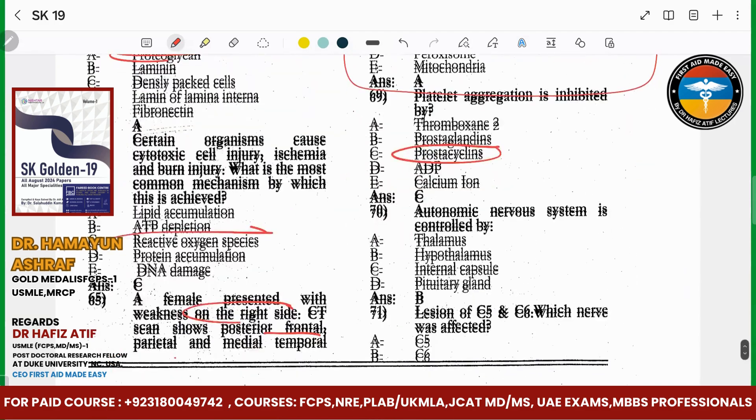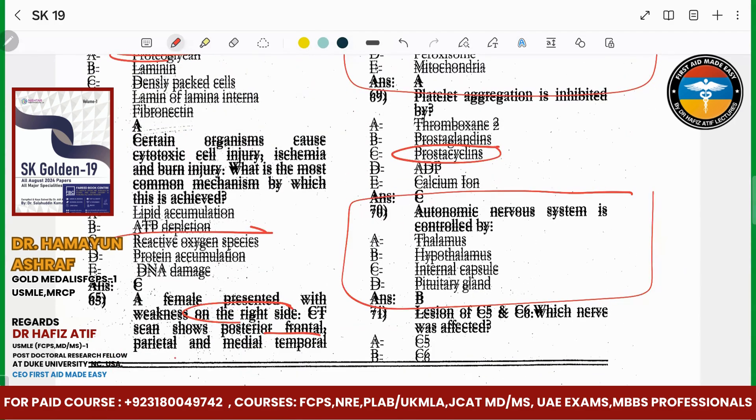The autonomic nervous system was controlled by, basically, the autonomic nervous system — the hypothalamus.